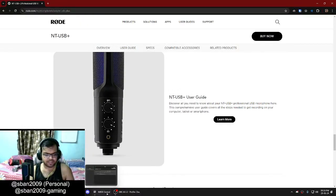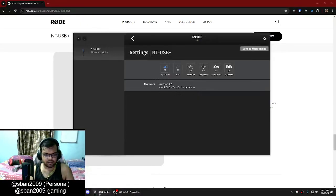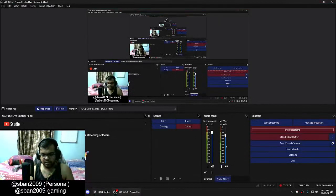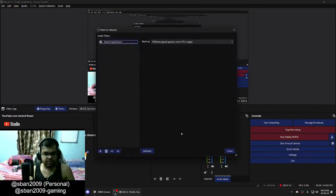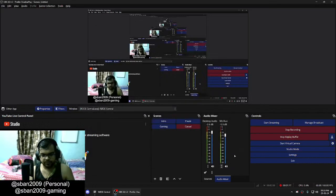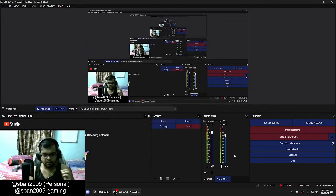Let's jump straight into the application. I'm using OBS, so there's a noise filter here — I'll just turn it off. You can see there's no more noise filter. This is what the mic sounds like in an untreated room.